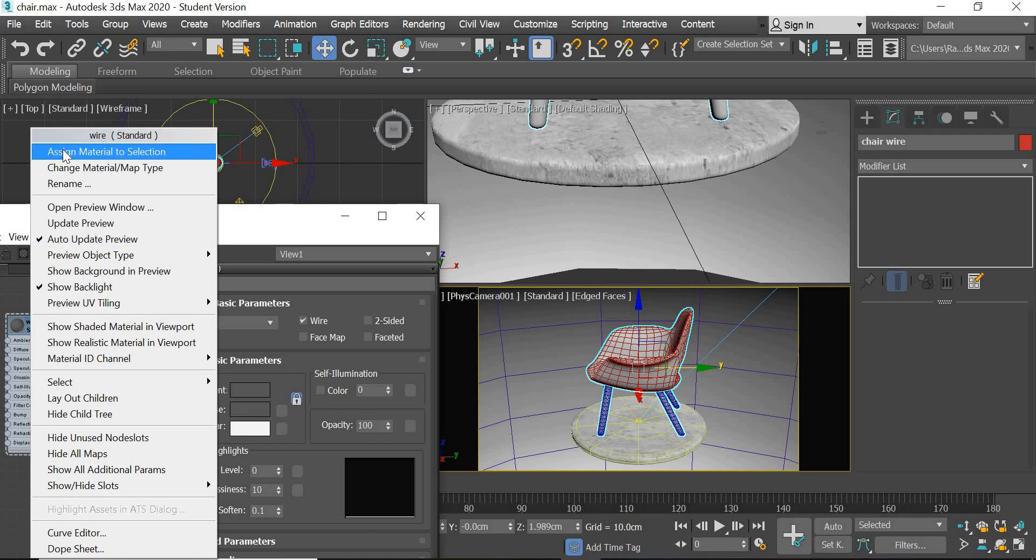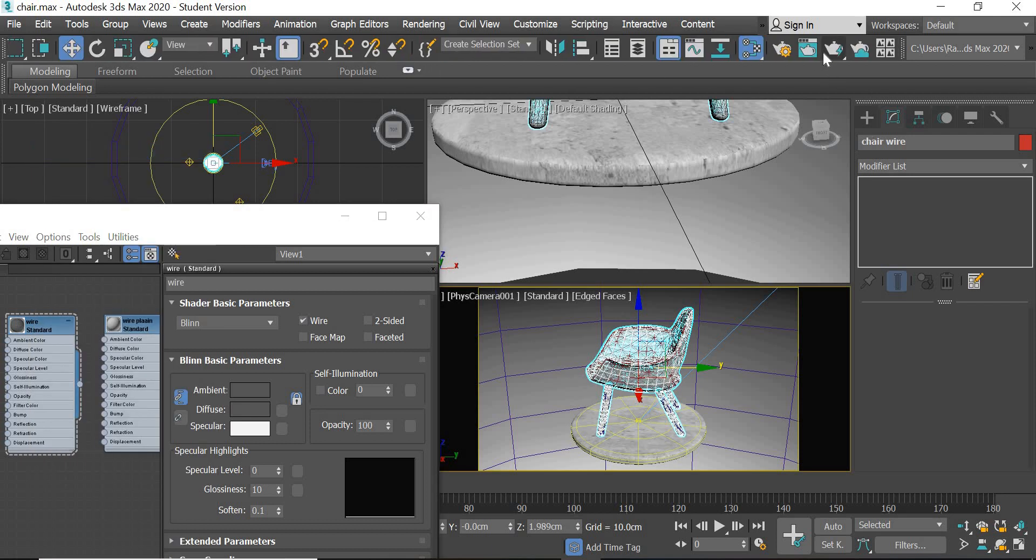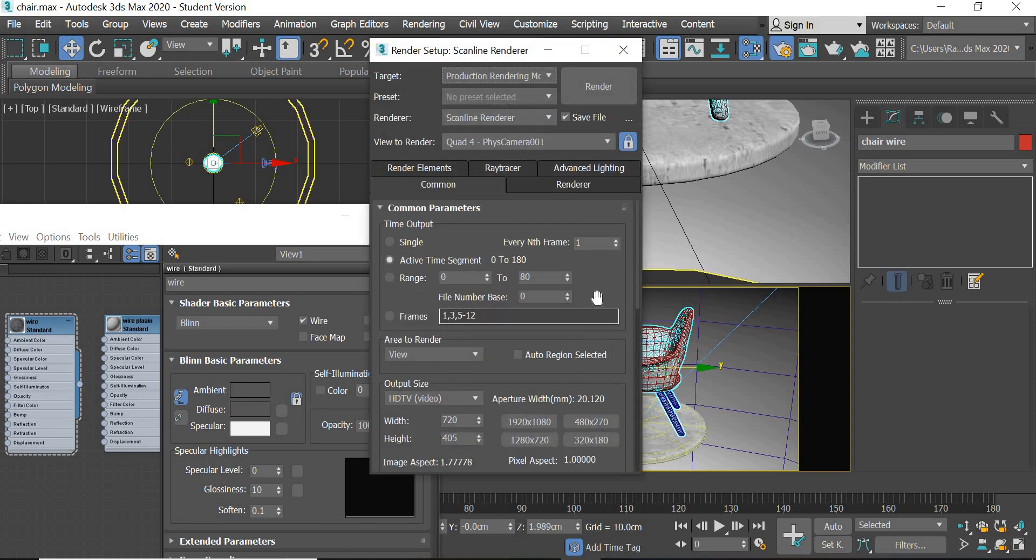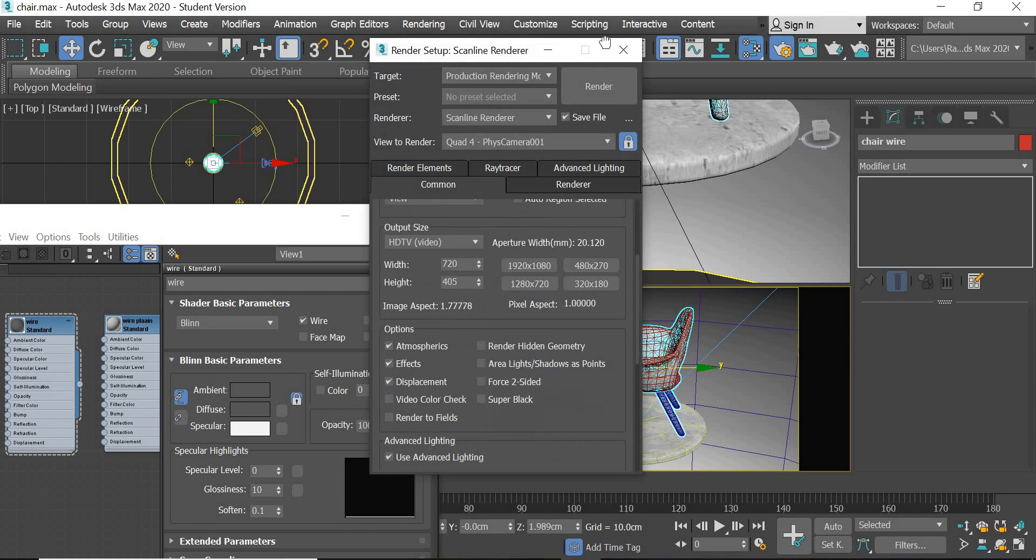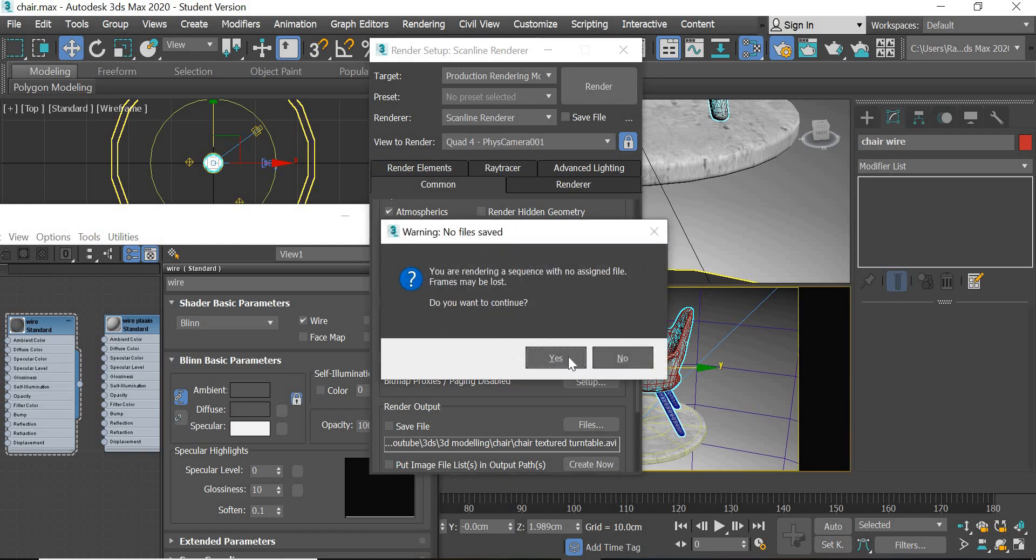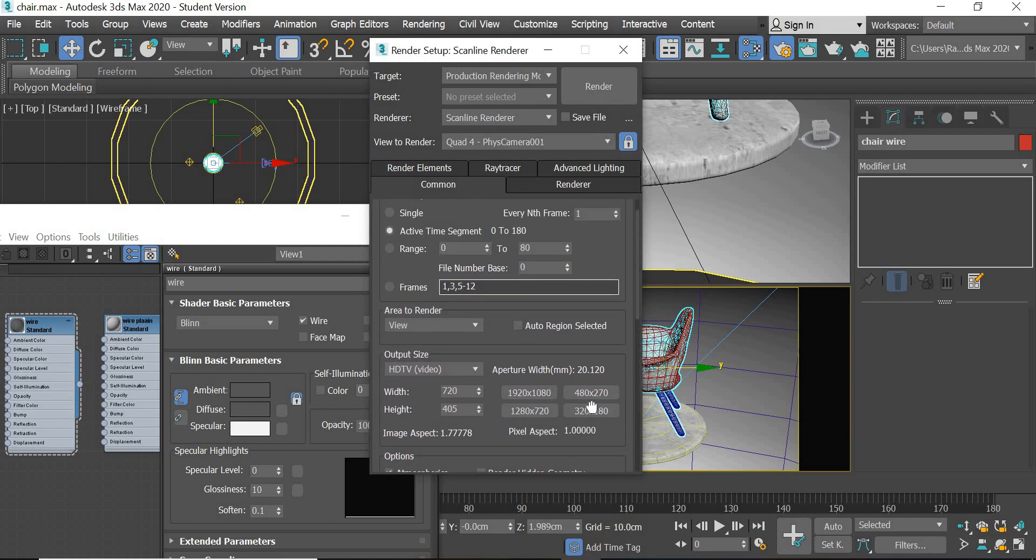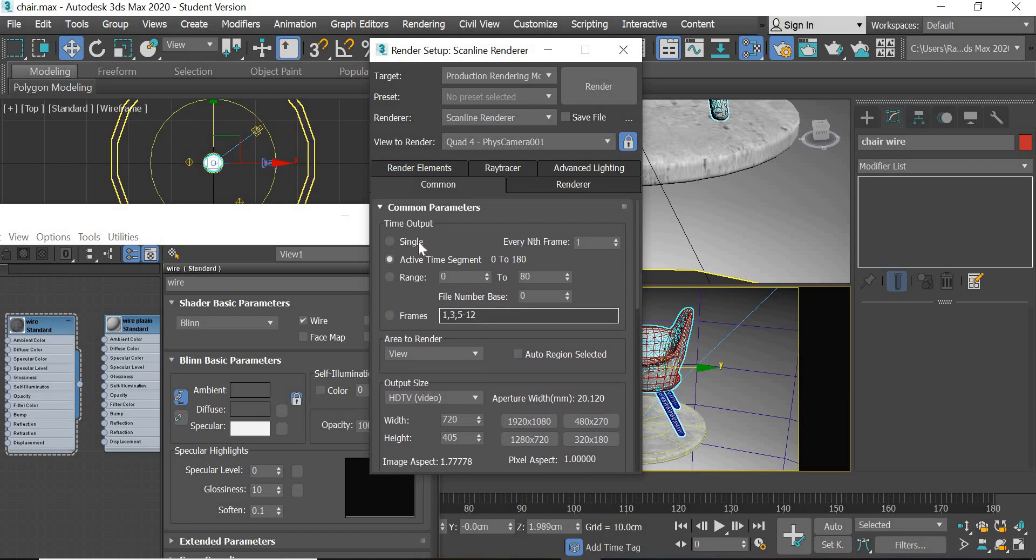and assign this material and assign this material to it. I am going to go to render settings. I am going to disable the save file option first and hit the render button. And then we will also only say single.